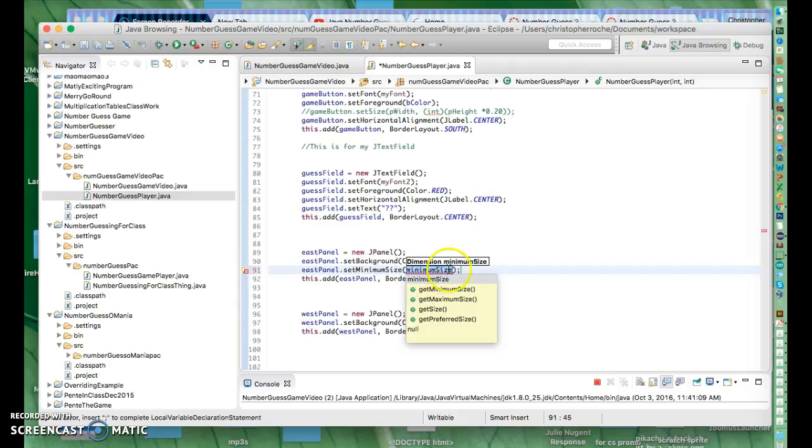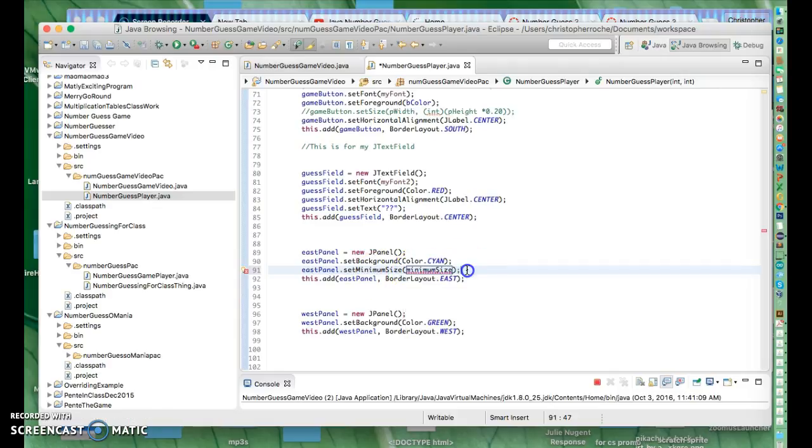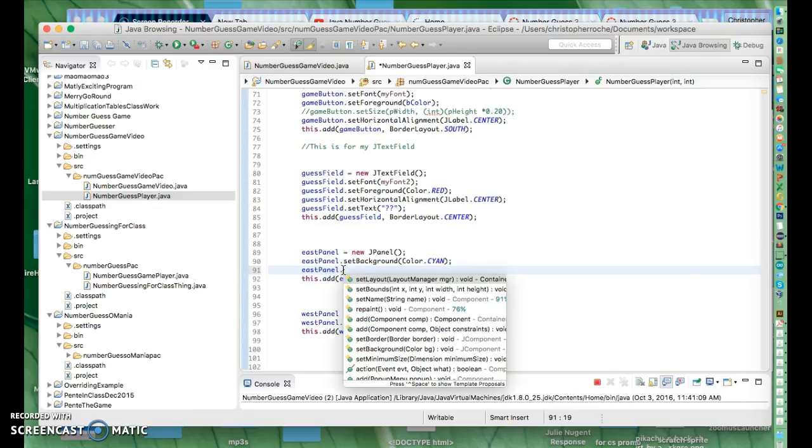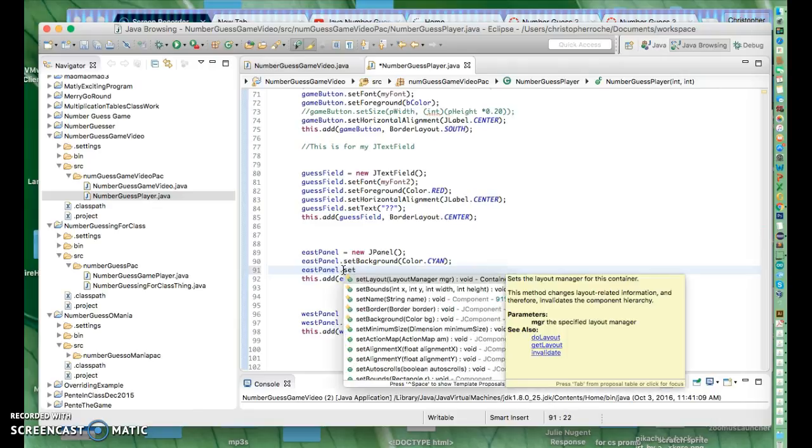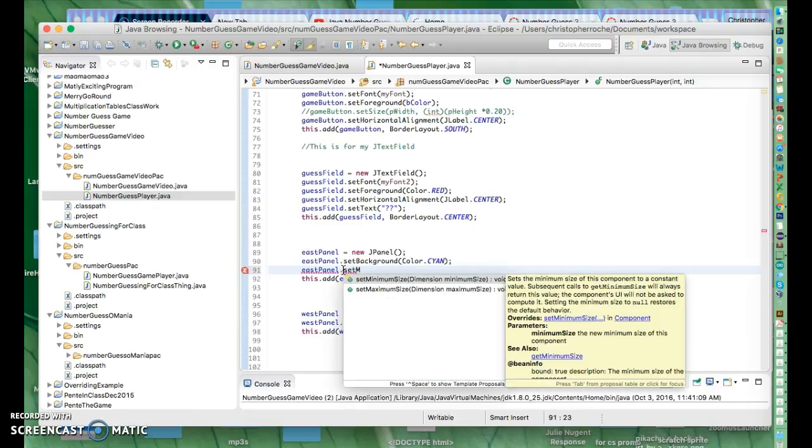So I looked at a couple of things. One of the things I looked at was there was one called setMaximum or setMinimum. That seems pretty good. Let's try that. It's not going to help us, but we'll give it a try. Let me see, setMinimum.